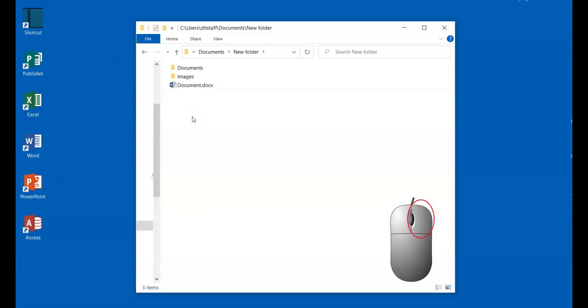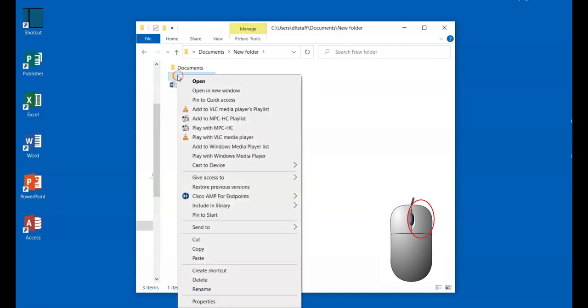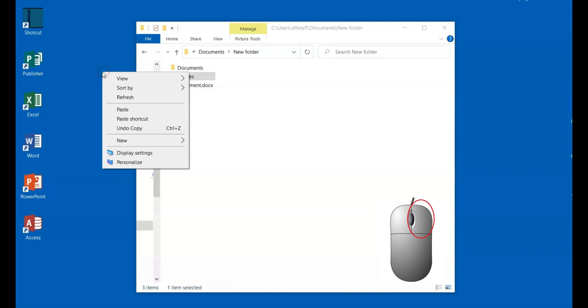Now, let's see the difference when you right click on files, folders, and programs. Right click on the file. Now, right click on the folder. Finally, right click on the desktop. Right clicking your desktop background allows you to modify the desktop.